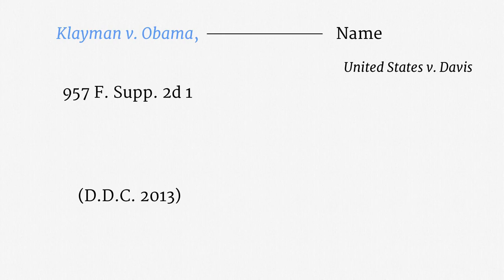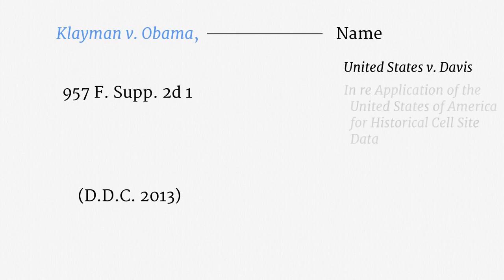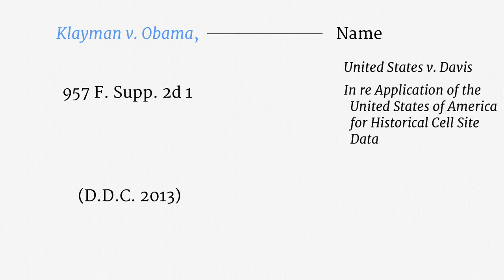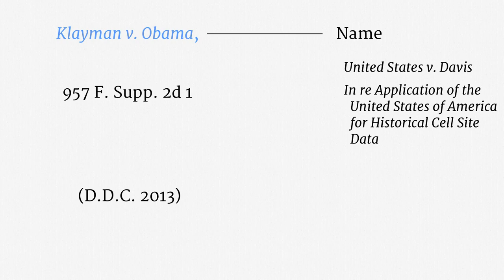Some of the citations you will see in the course are more descriptive, such as the slickly named In re Application of the United States of America for Historical Cell Site Data. In surveillance law, citations of that form tend to come from ex parte proceedings. Remember that those proceedings start with just one party, so there isn't formally a defendant to name.